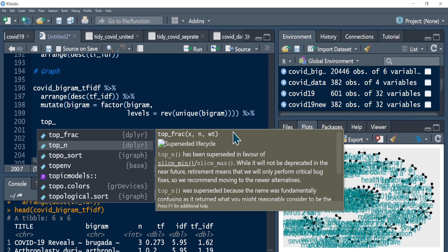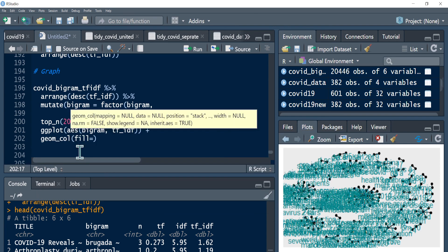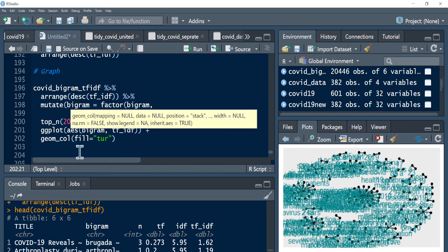Then once we have that we can call our geom_col function. We can use a fill - I personally like this turquoise color. And then once we have the color levels we can label the y-axis, we can use TF-IDF. We don't need x-axis labels because x is already labeled by each tick level. Actually we can also label y.